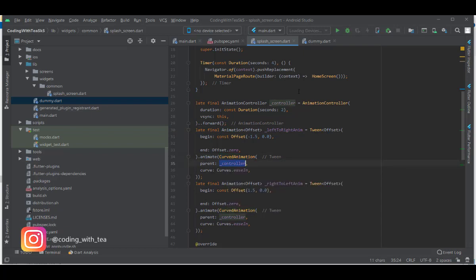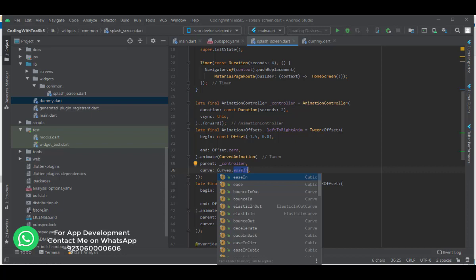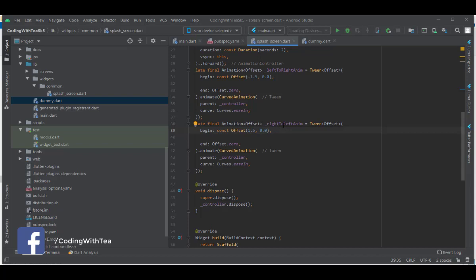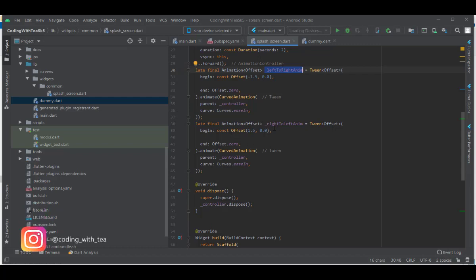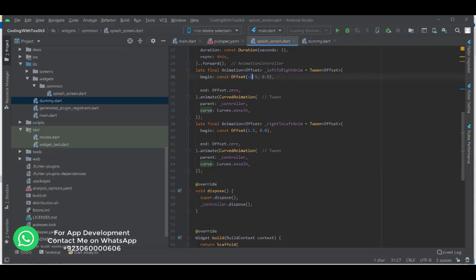We are assigning the controller — which was defined earlier — to this animation. We also define the curve type here. There are different types of curves available such as easeIn, bounceIn, bounceInOut, and more. Next we have the right-to-left animation, which is almost similar to the left-to-right animation. The only difference is the begin and end coordinates — both animations end at the center of the screen, but they start from opposite sides.